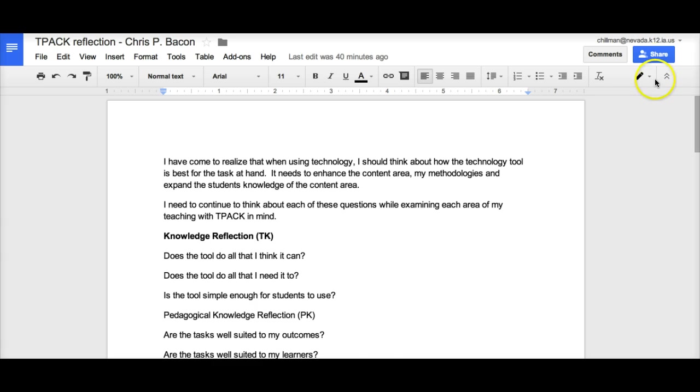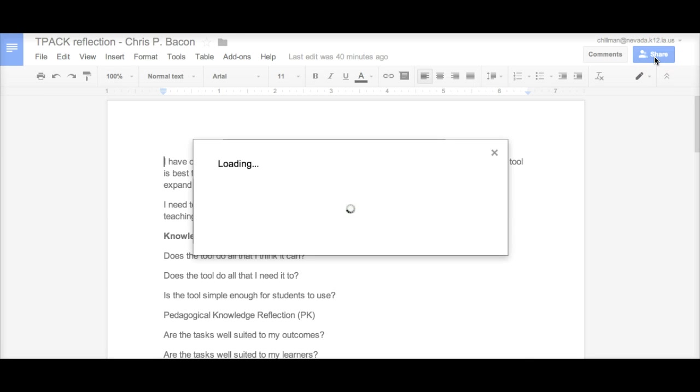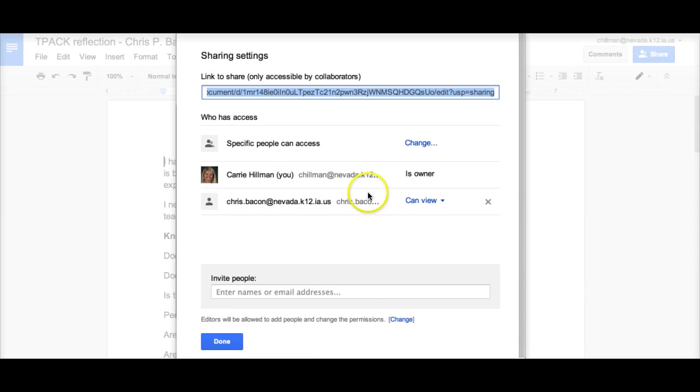Since the assignment is now turned in, I as a teacher have become the owner of this document. The students now have view-only access at this time.